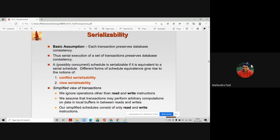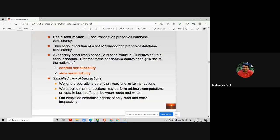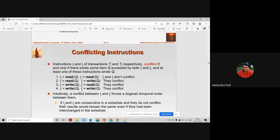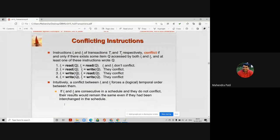In conflict serializability, we need to determine which instructions of the transactions conflict with each other. To understand this, consider the example of a joint account of a husband and wife, both having ATM cards and entering different ATM centers.